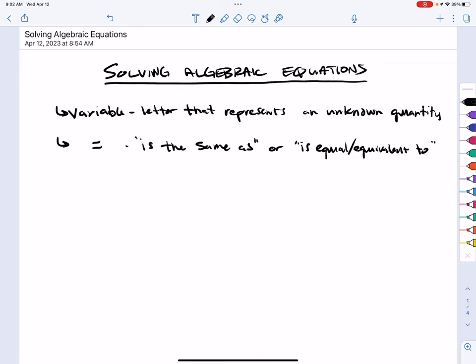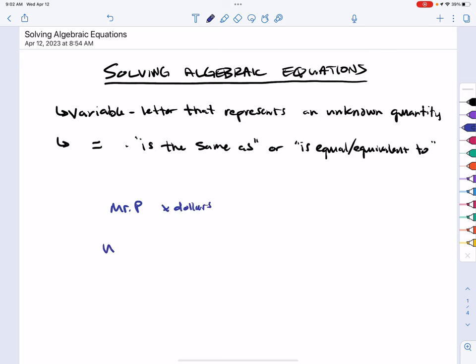A variable is a letter that represents an unknown quantity. We talked about this in chapter 7: if Mr. Plaska has X dollars and somebody else — Wrigley — has 3 times as much money as Mr. Plaska, then Wrigley has 3X dollars.